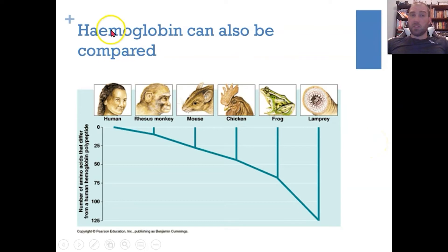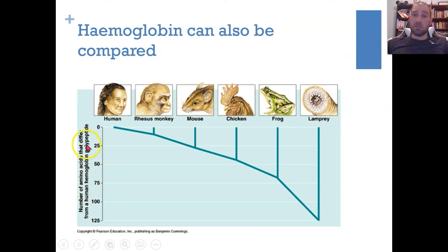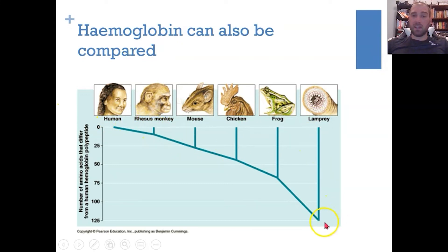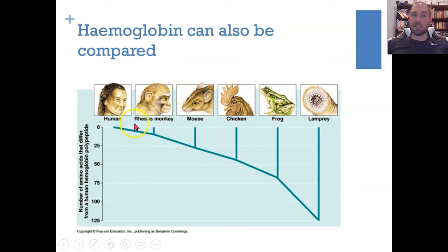We can also compare hemoglobin, a very common protein that carries oxygen in the blood. We can look at differences in the amino acid sequence that produces hemoglobin to get an idea of evolutionary relationships. Humans and rhesus monkeys are fairly similar, whereas humans and lampreys are very different, suggesting many changes in amino acid sequence over time and a much more distant common ancestor.